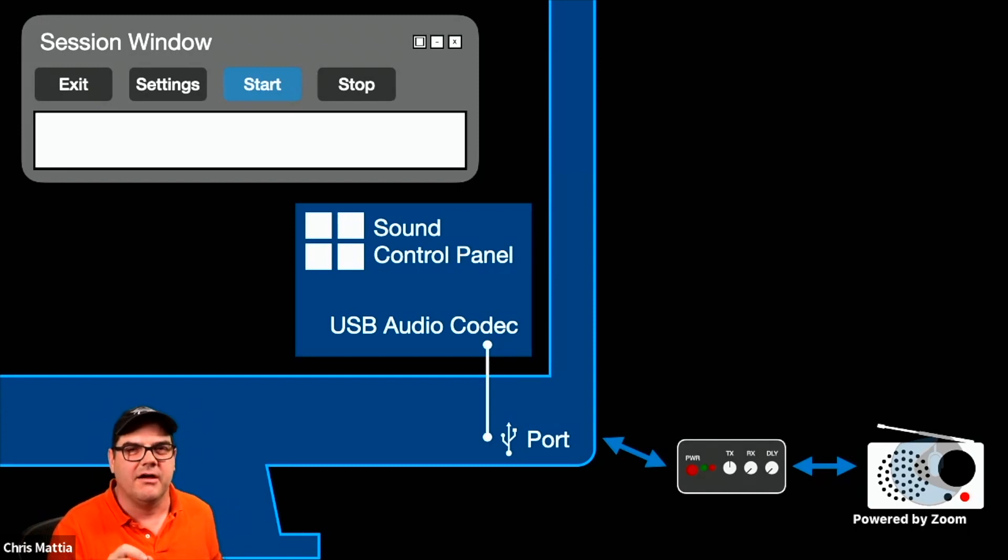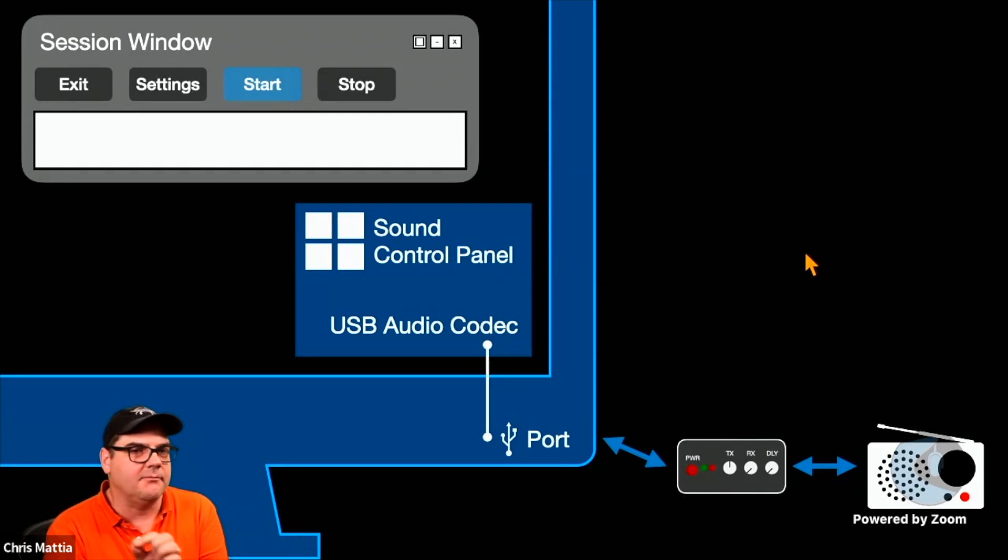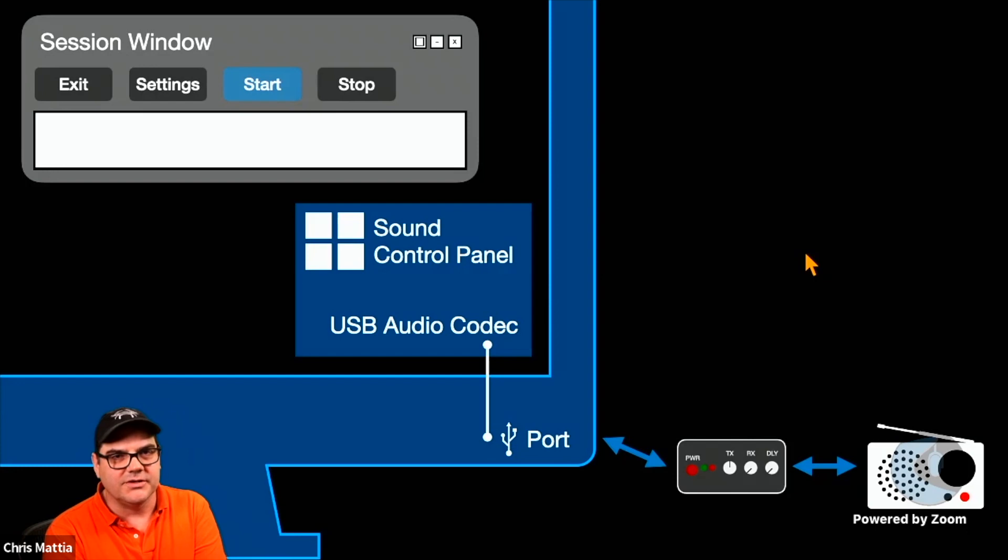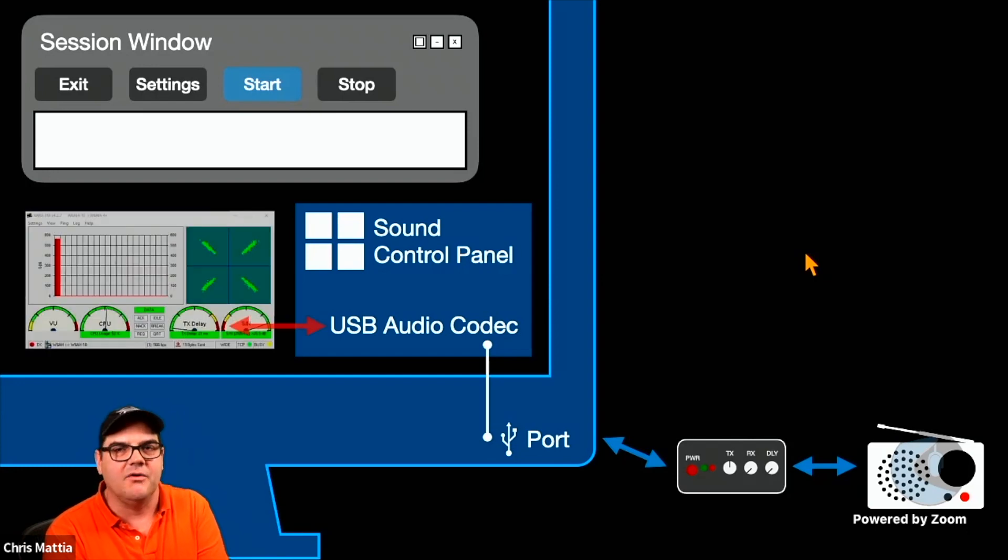We'll talk about what those are in just a second. Once you get Windows talking properly all the way to your USB sound card, whatever that happens to be, and your radio,